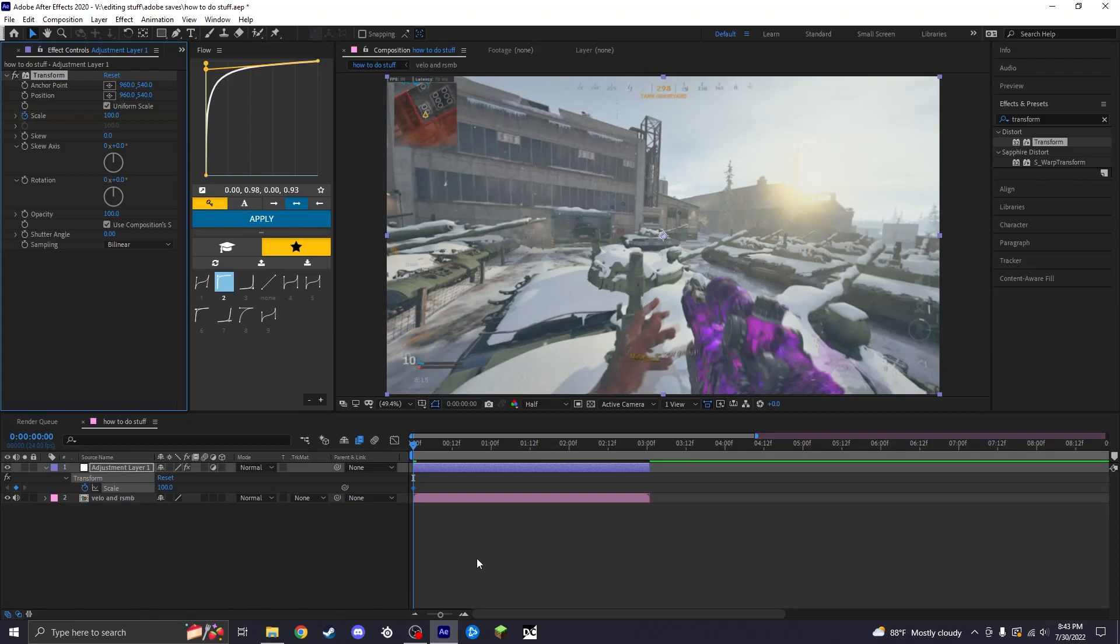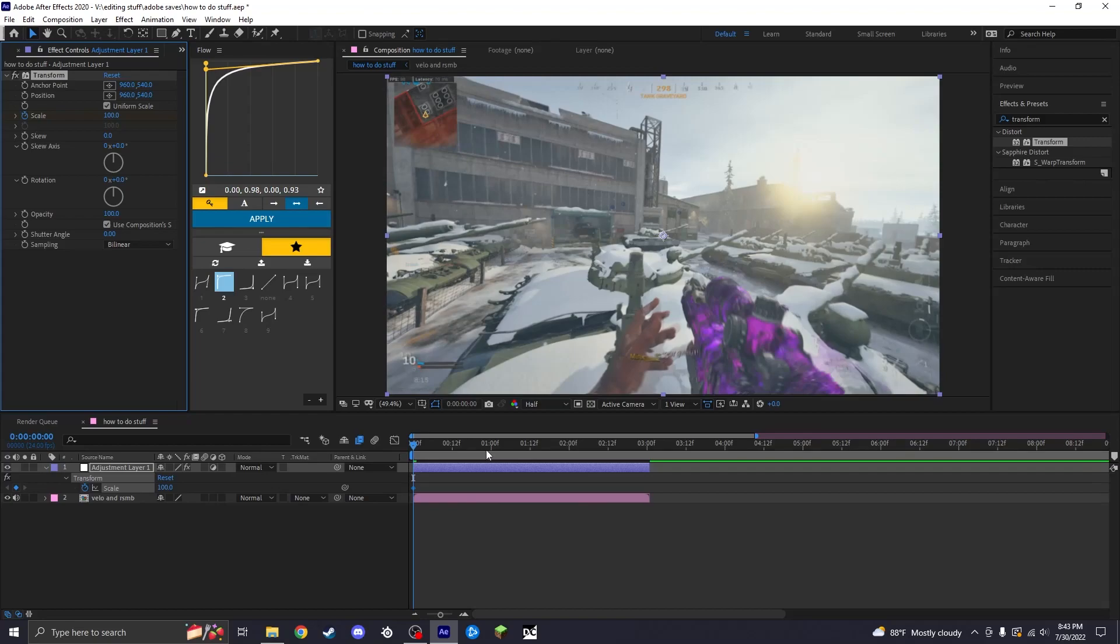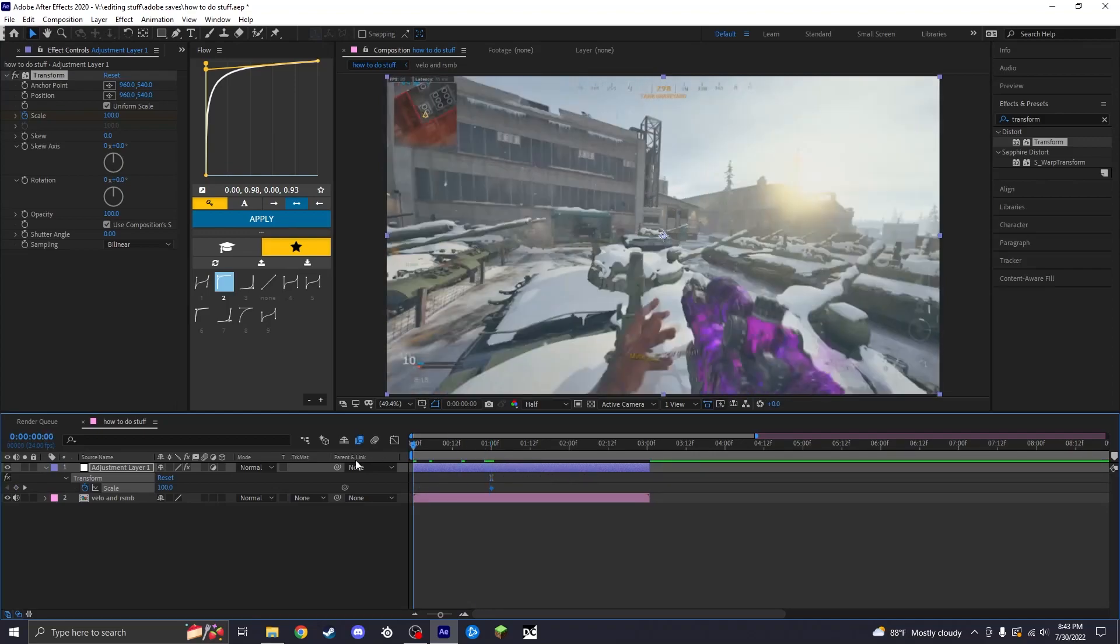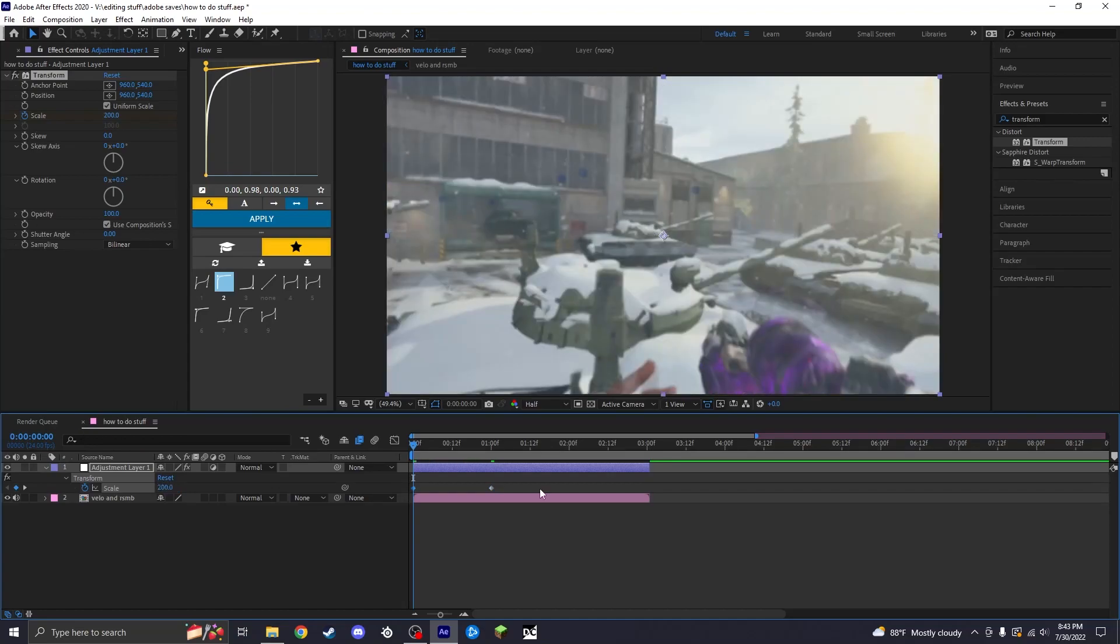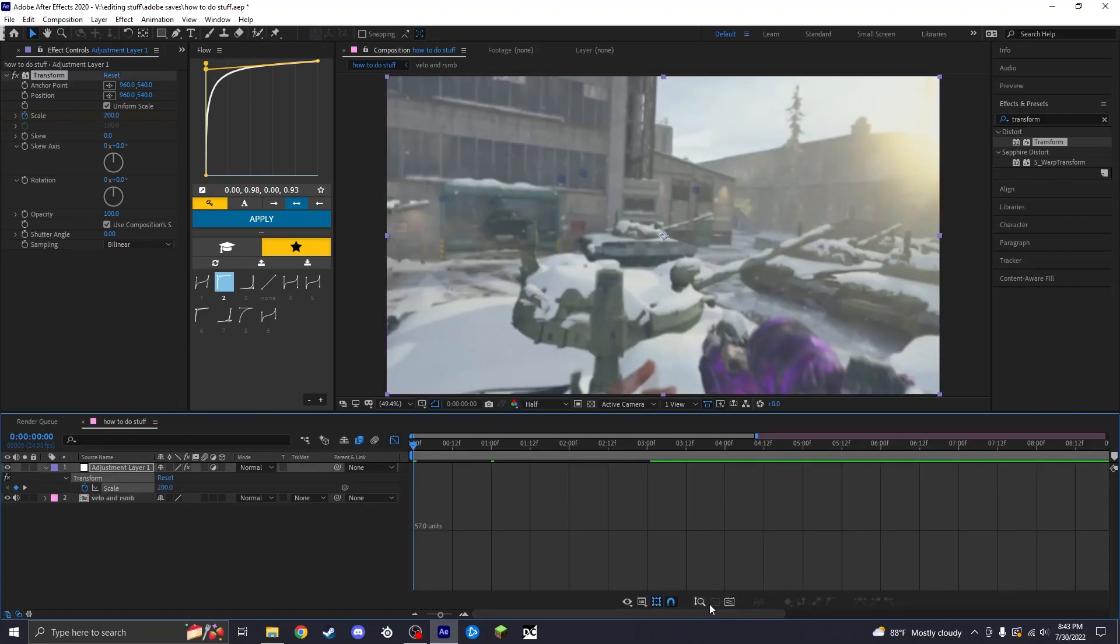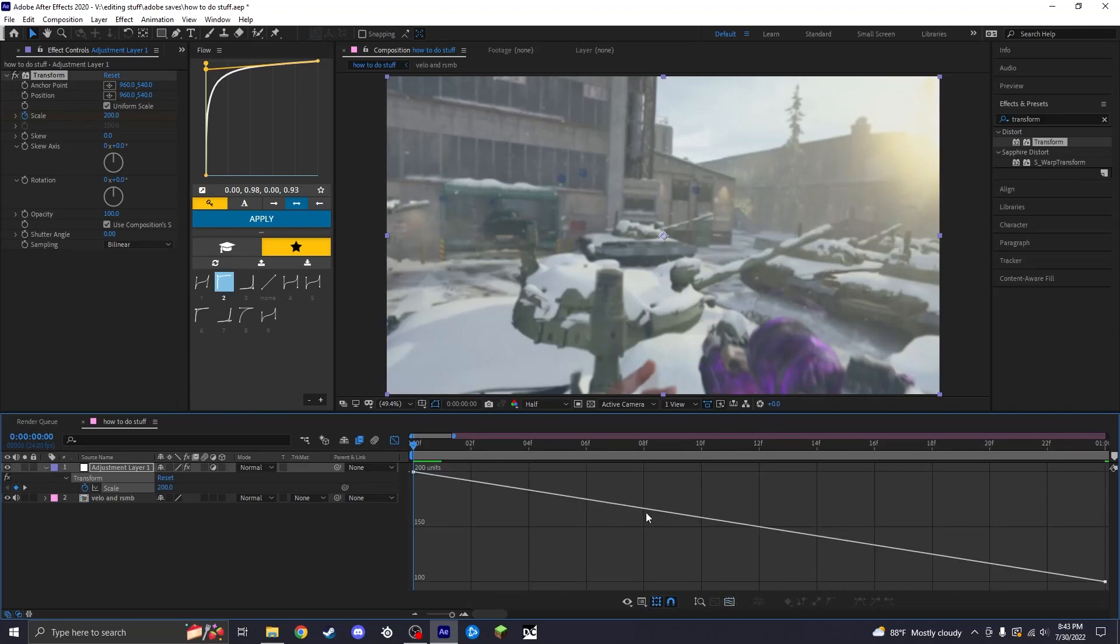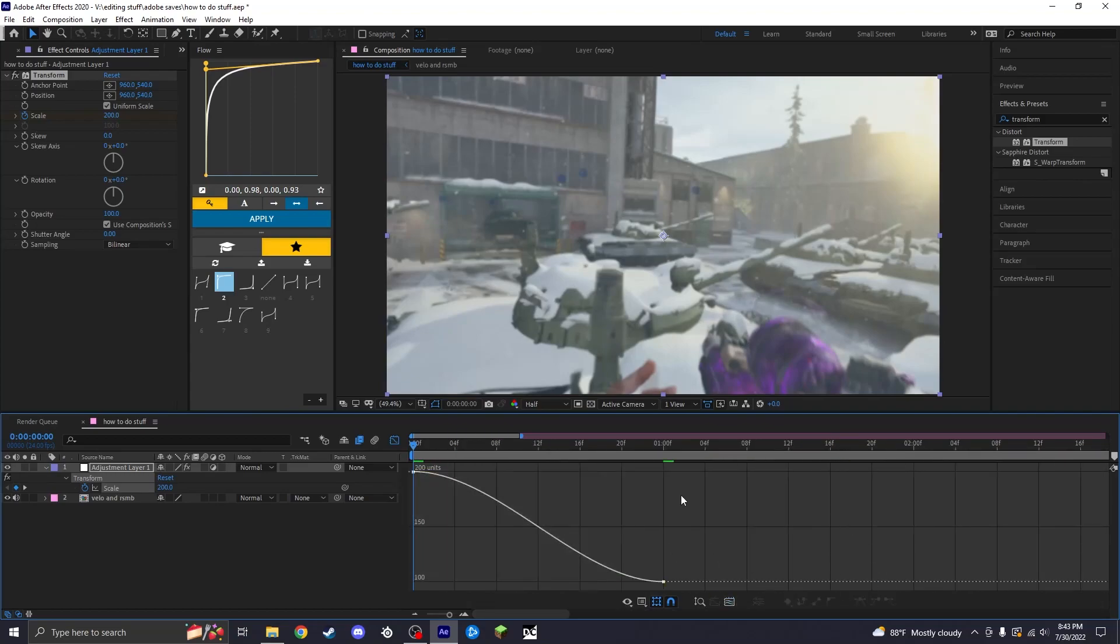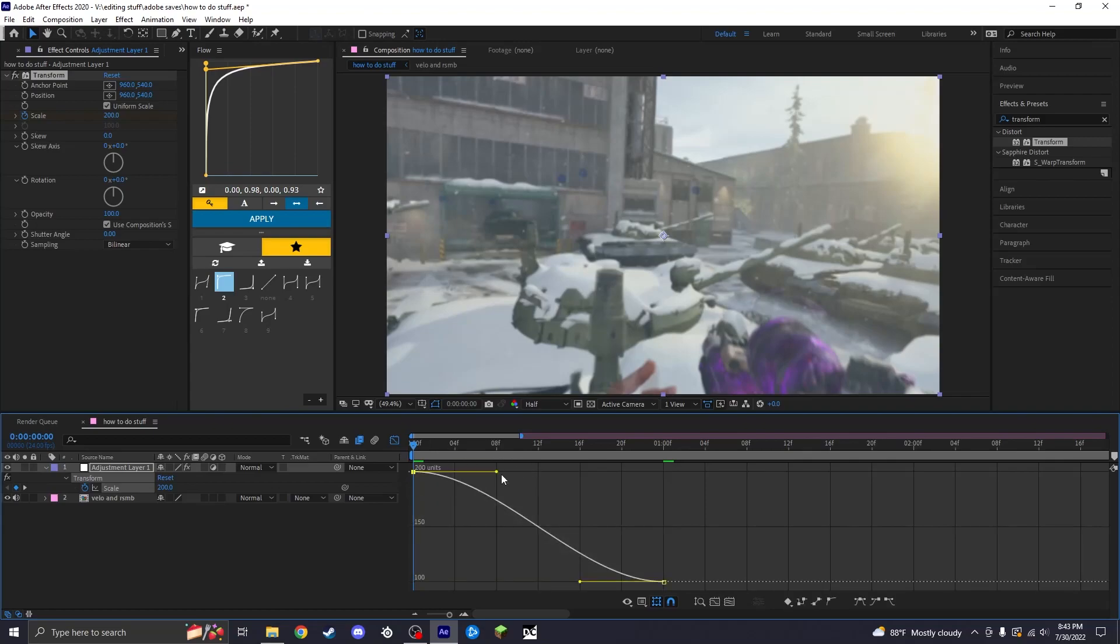You're going to slap that on there, keyframe Scale, and then click U. All that does when you click U on the keyboard is bring up all your keyframes for each effect. What I'm going to do here is add some scales. I'm going to have it zoom out really fast, make it 200. I'm going to add some easy ease to make it real sharp.